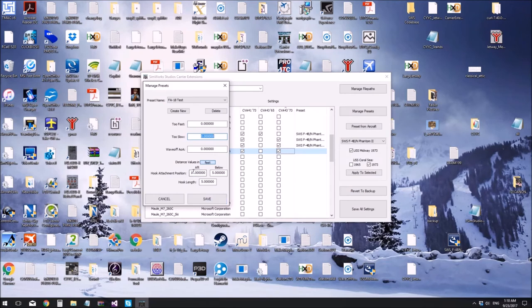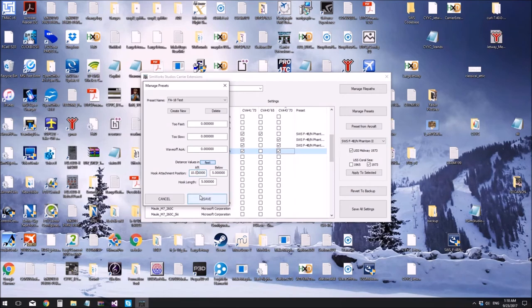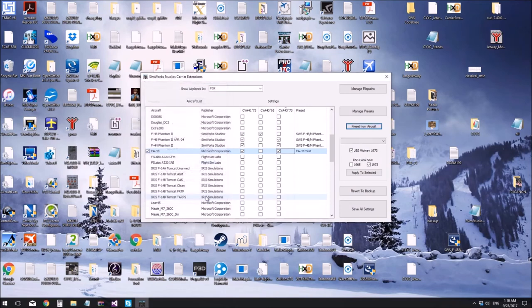So it does show the hook attachment position now as being aft 10 feet below five feet, hook length five feet. I'm a little suspicious of that. A lot of airplanes come with fairly dubious hook entries. And it's always a great idea to calibrate it in the sim with the calibration tool, which is described in a different video. So you can switch to meters, feet, depending on your preference, save. There we go.